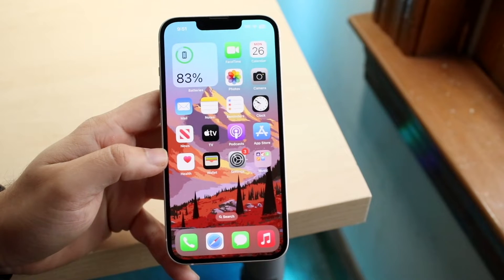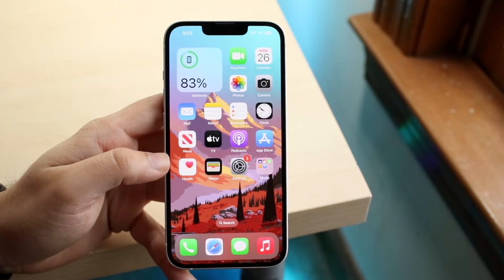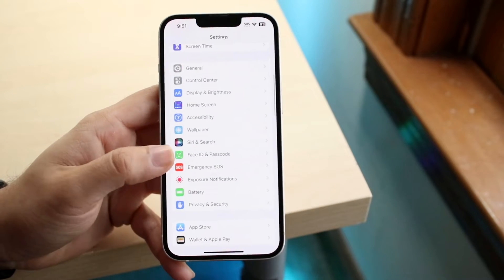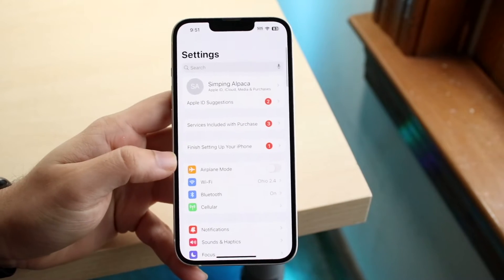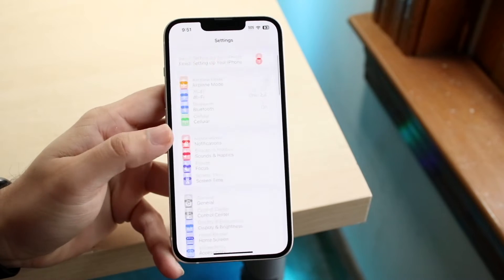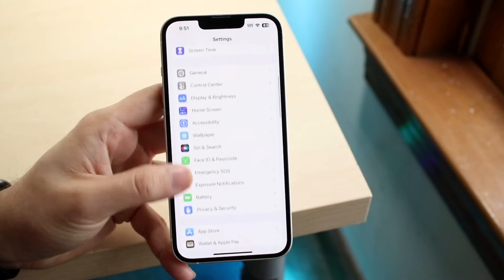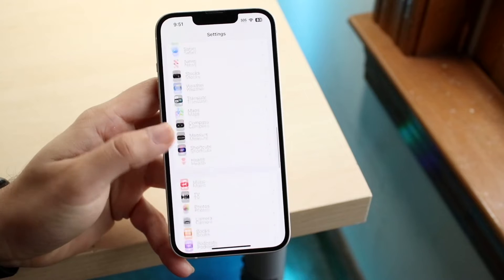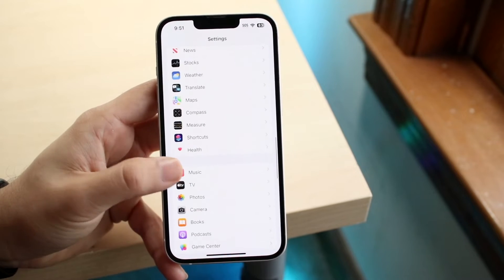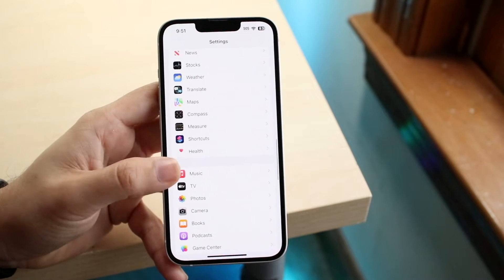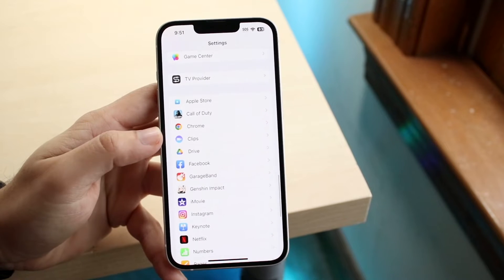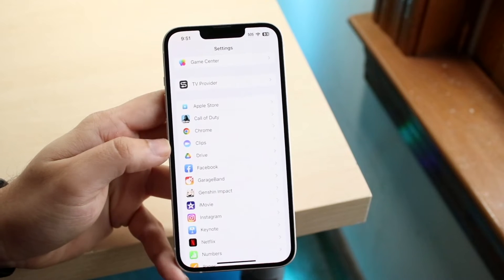The easiest way to turn them off is to make your way over to your Settings application. You'll come into a panel that looks like this. Scroll down until you see your applications start coming up — these are your first-party native applications that come pre-installed, and right below that you'll see all the other applications available.